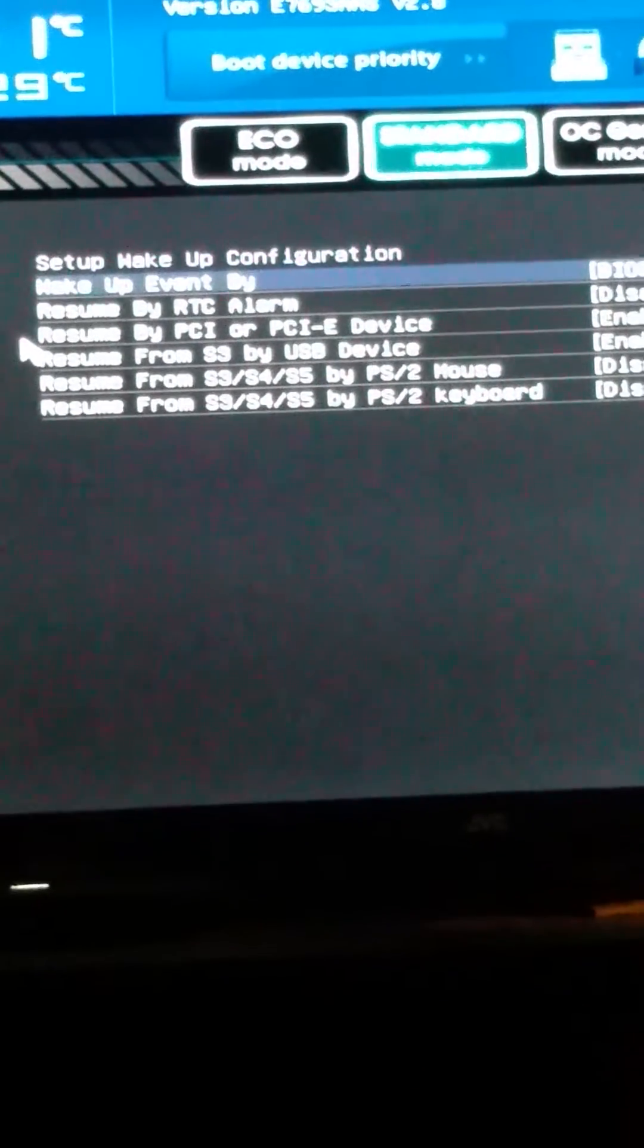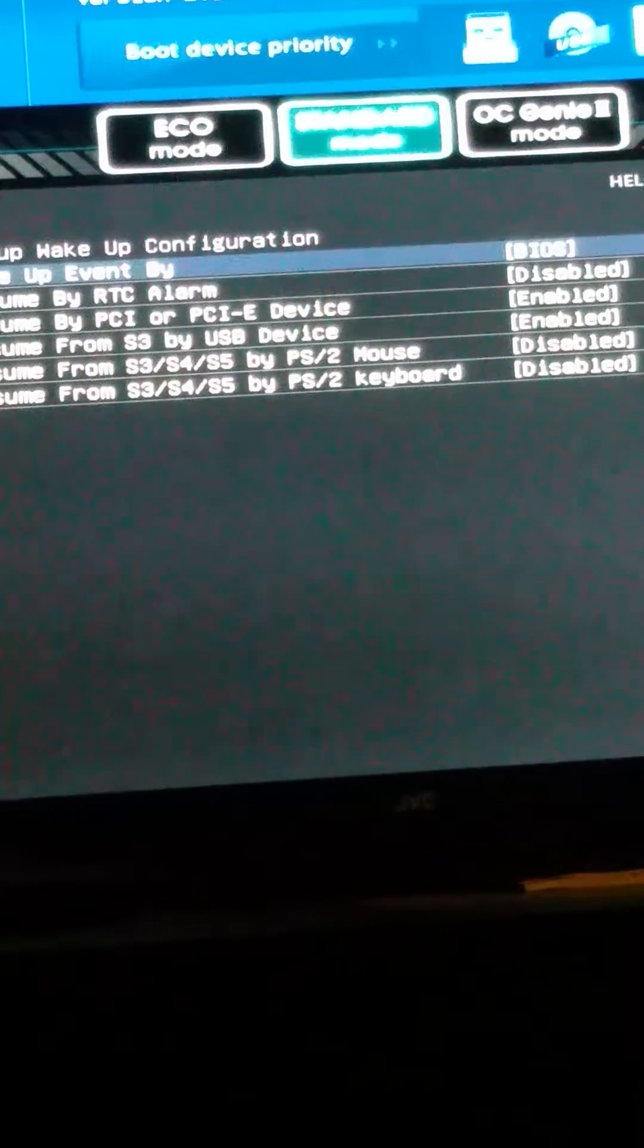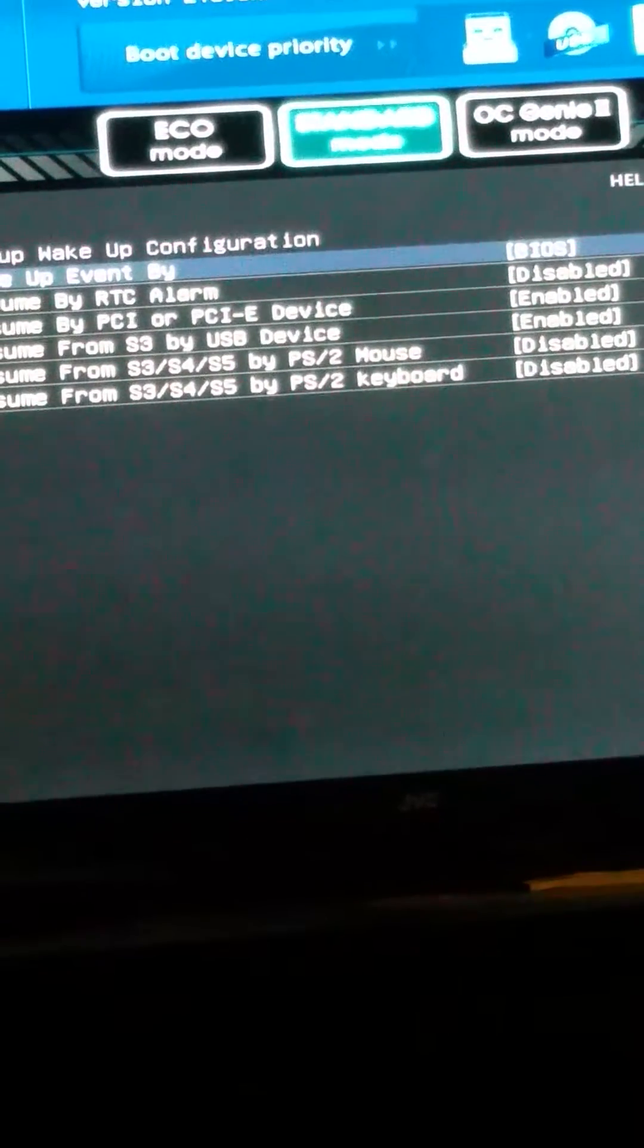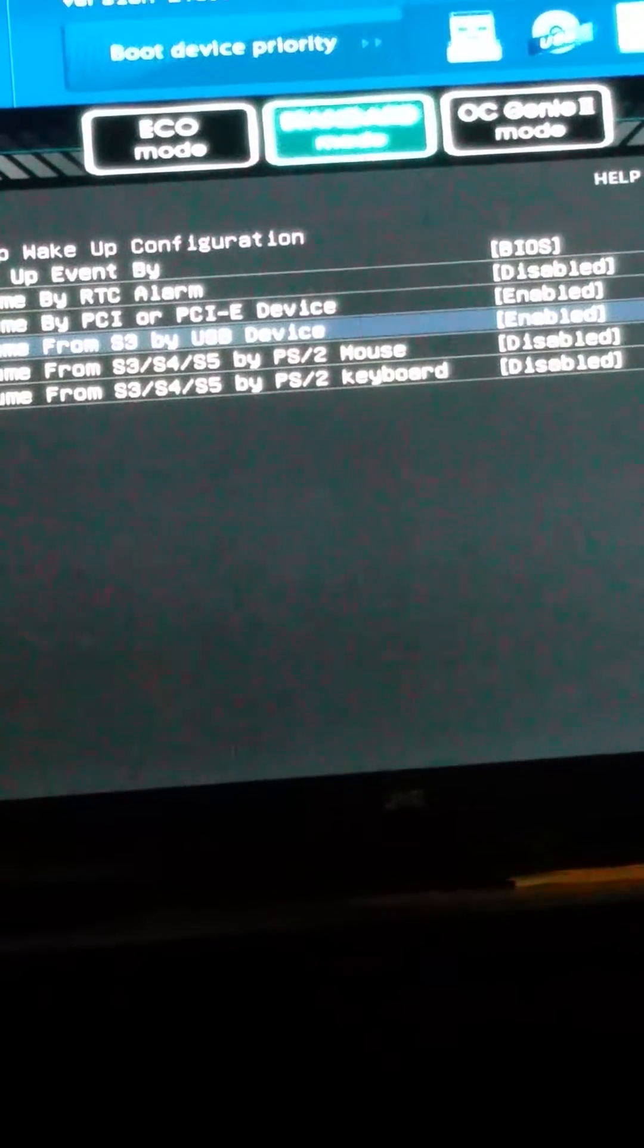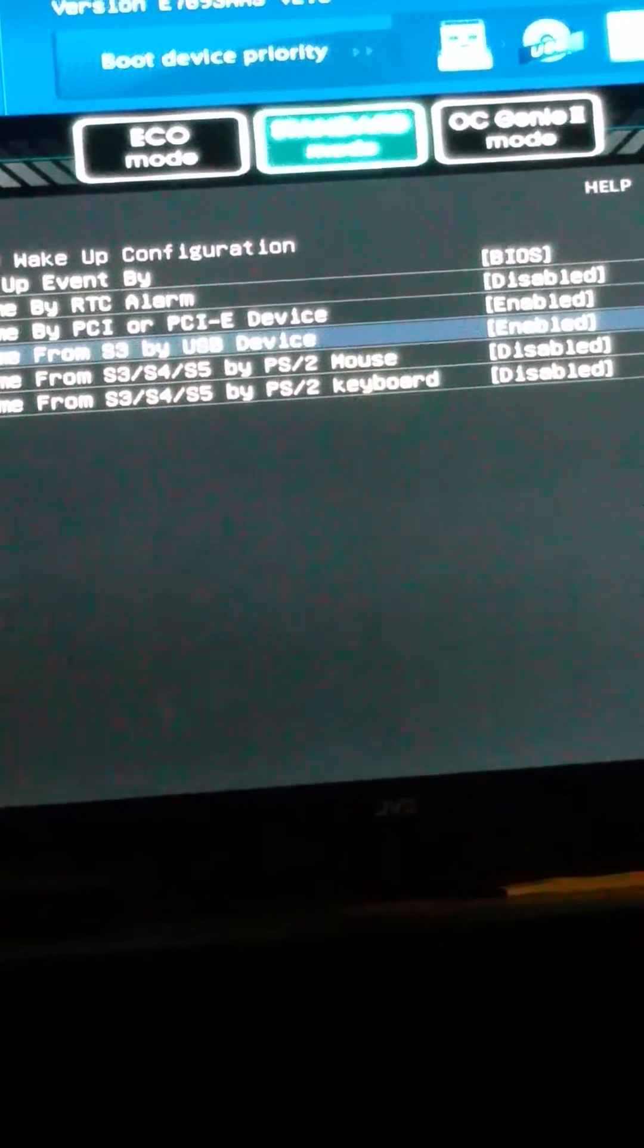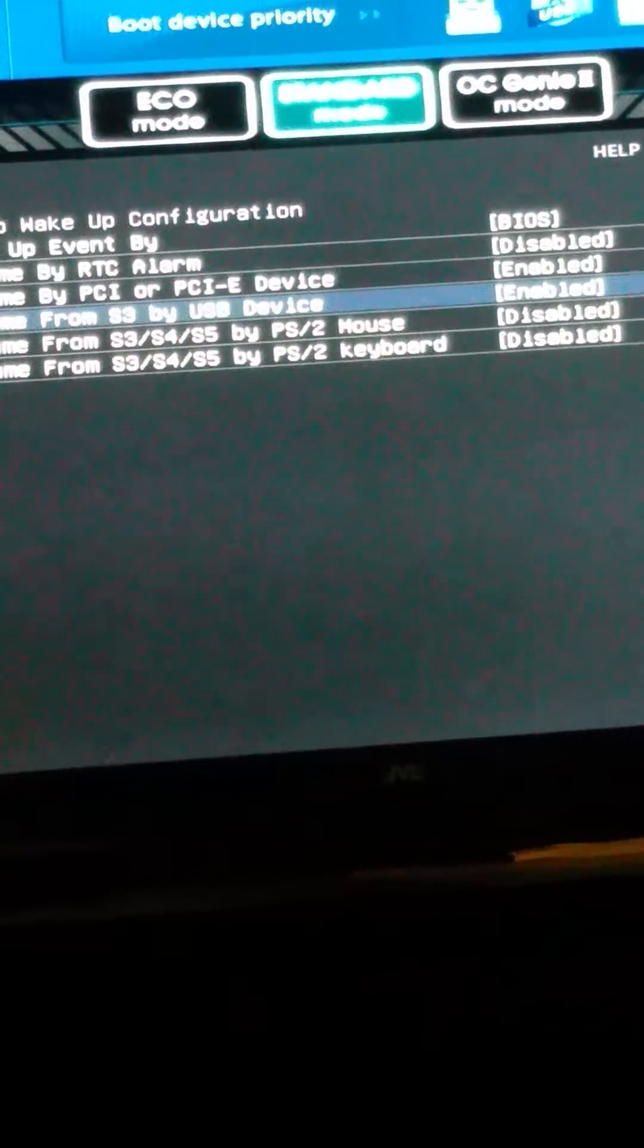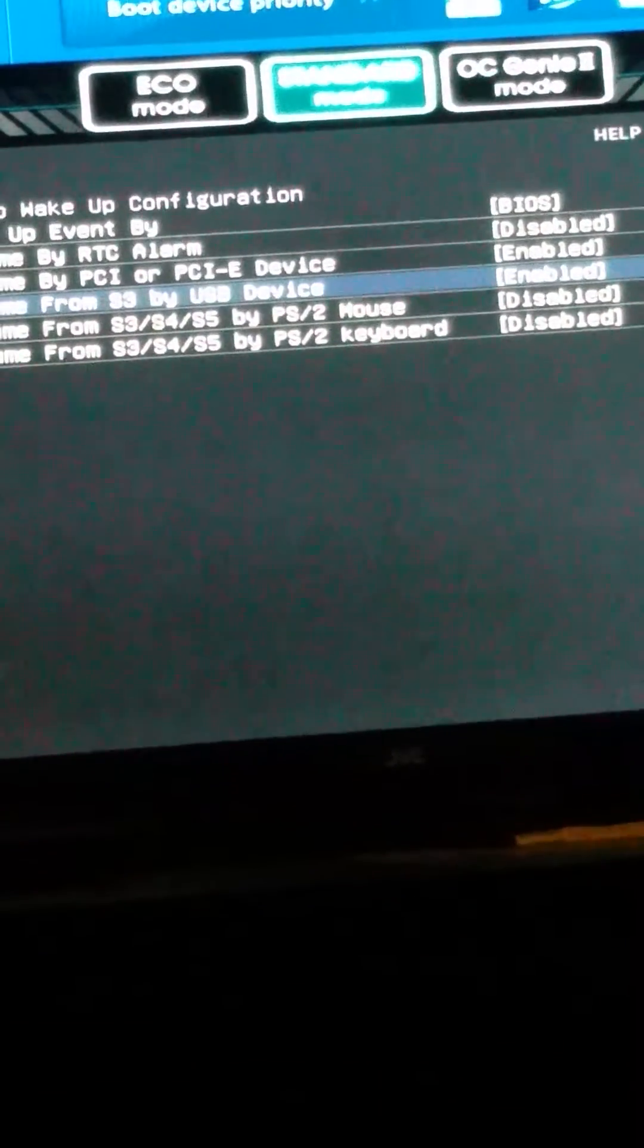I would highly suggest disable everything on this besides your mouse and your keyboard. I have the S3 by USB device so it does both. It's one of those USB ports on the back, which I'm using a wireless USB keyboard. Everything else is disabled because I didn't want anything else to turn this computer on without me stating turn on.